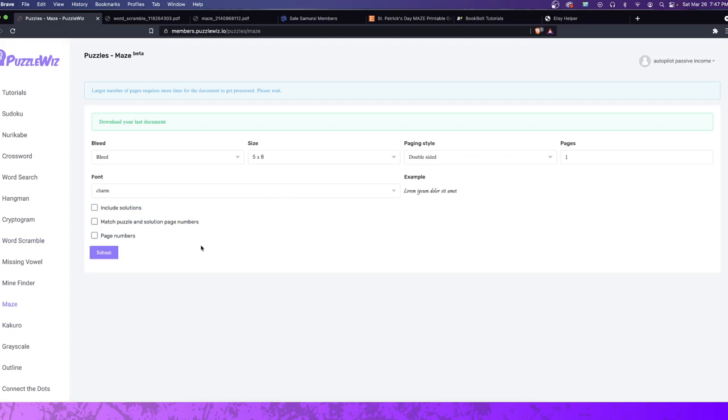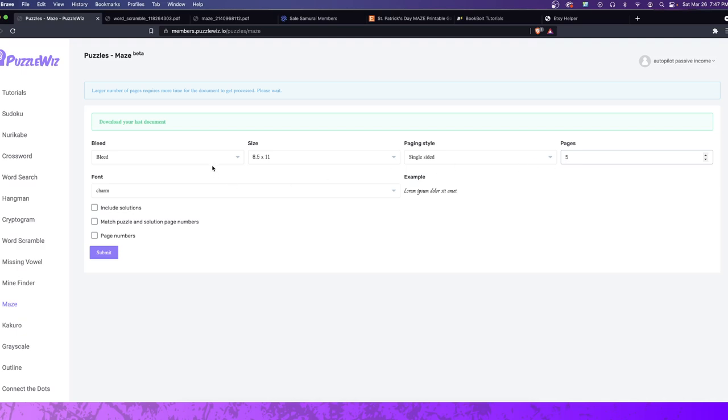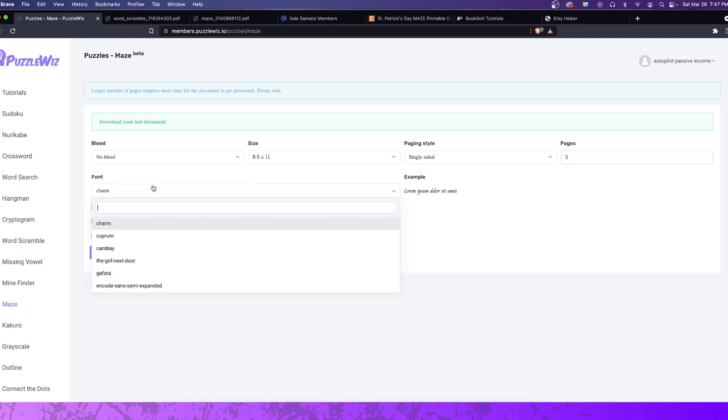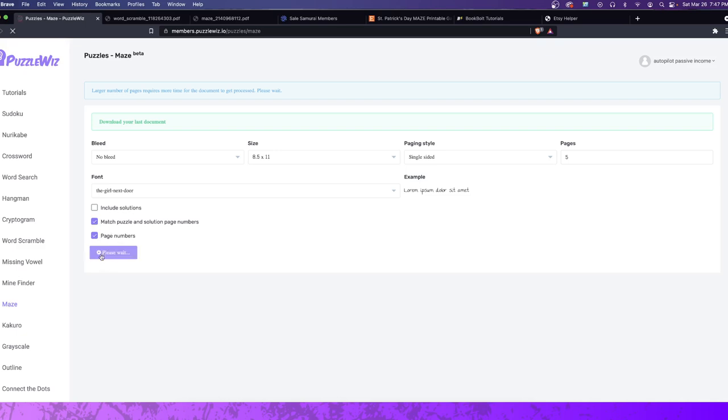You're going to go over here, and you're going to customize your design. So let's say you want 8.5 by 11. Let's say you want it single-sided. Let's say we want 5 pages. Bleed, let's just go ahead and select No Bleed here, and let's go ahead and select this font. Let's say I want my pages numbered. I also want my solution pages. Let's go ahead and hit Submit.